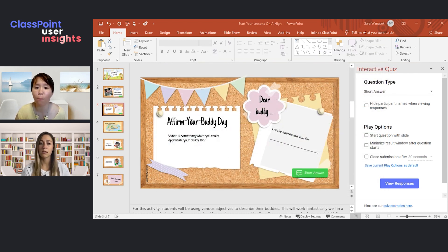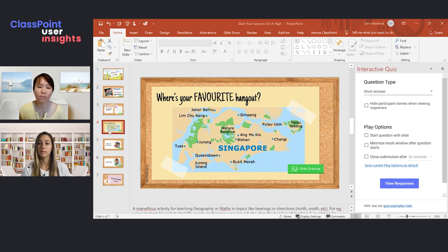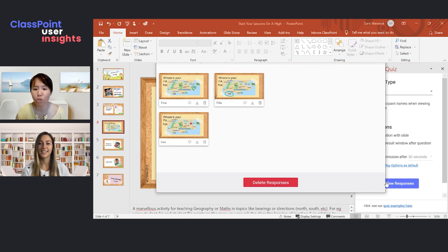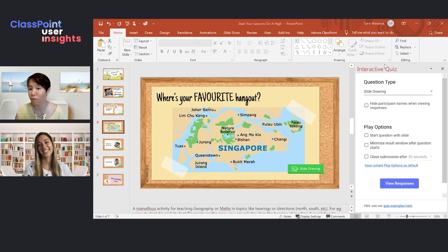Let me look at this example — asking students about where their favourite hangout is. As we all know, even though hangouts could be at different places, they essentially elicit the same kinds of feelings: positive emotions and positive memories. For this activity, we could get students to annotate on this slide. When you launch the slide drawing and click on it, students will be able to annotate on the picture to indicate where their favourite hangout is.